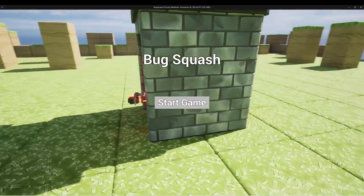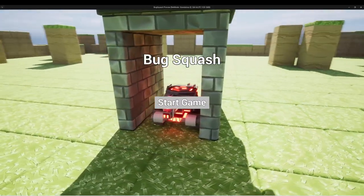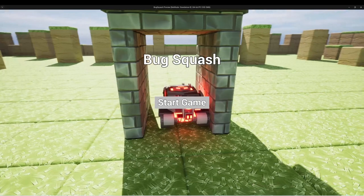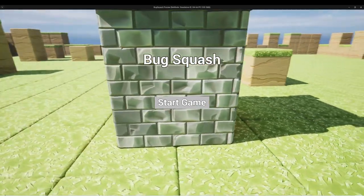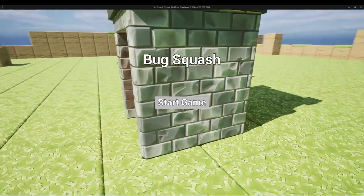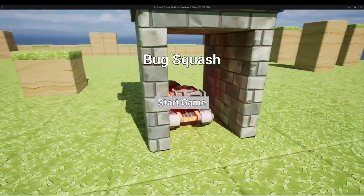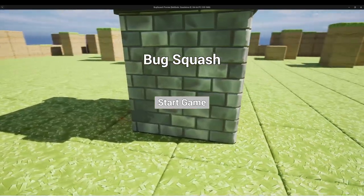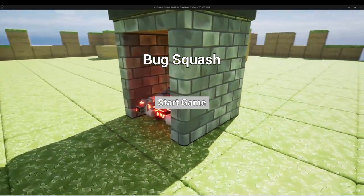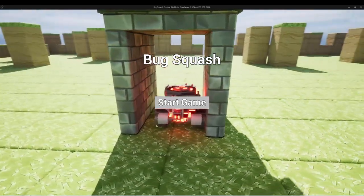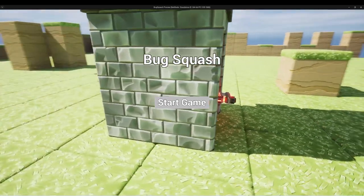In the last lesson, we talked through the procedural level generation for this level in our game Bug Squash, but we can see that there are quite a few other changes that have been made since we left the project in week two. So I want to spend some time doing a demo of the game with all of these changes, and then we'll break everything down and show you the implementation of these features.